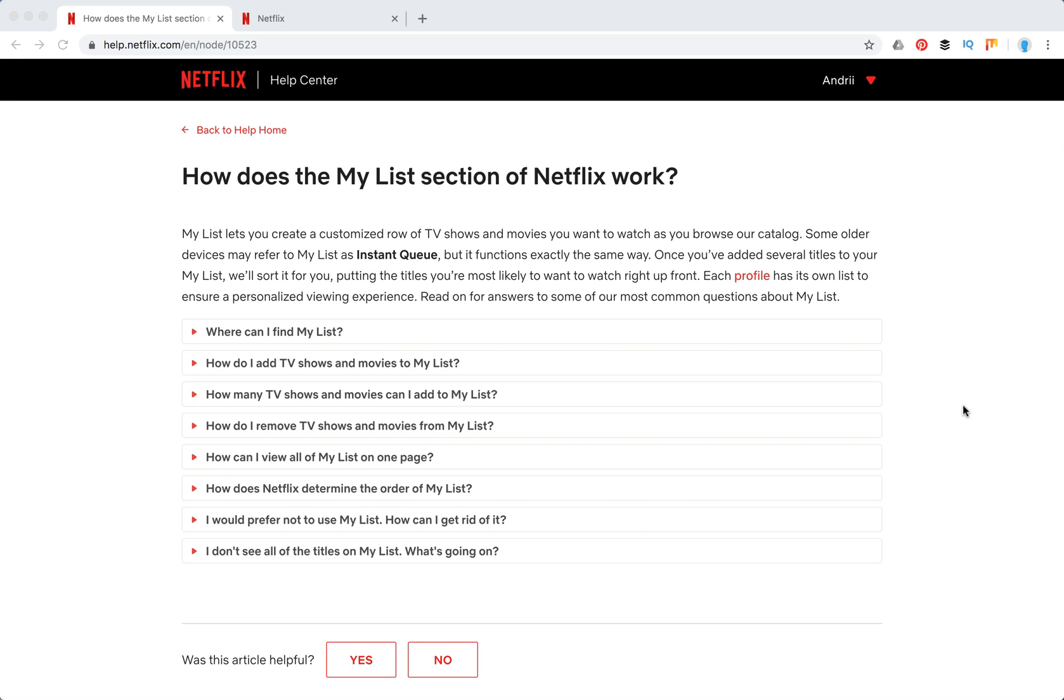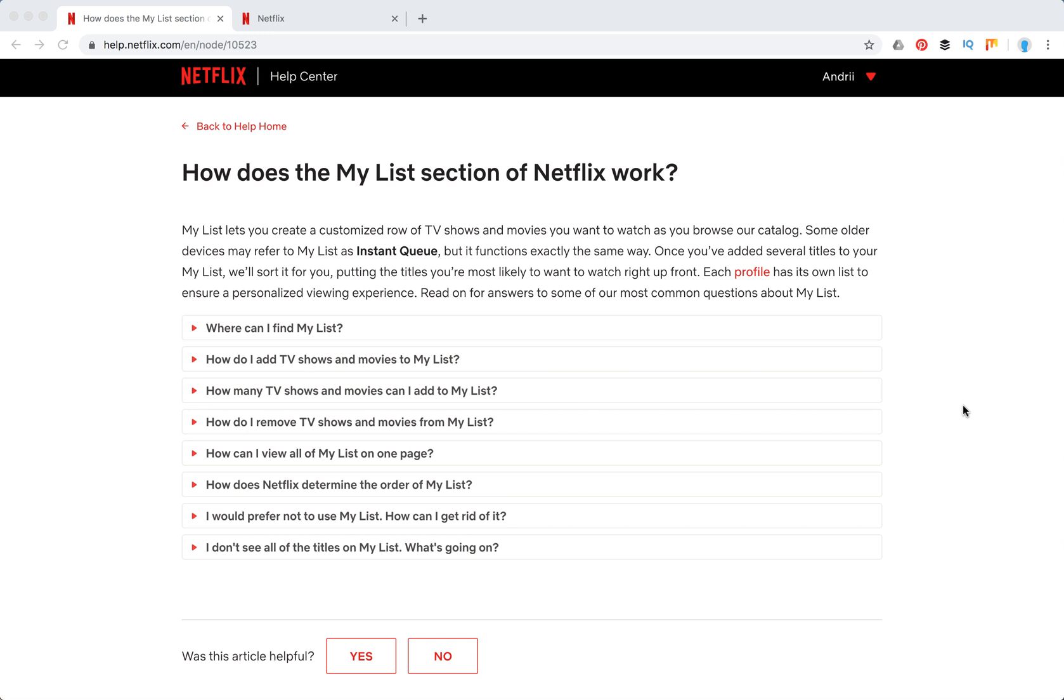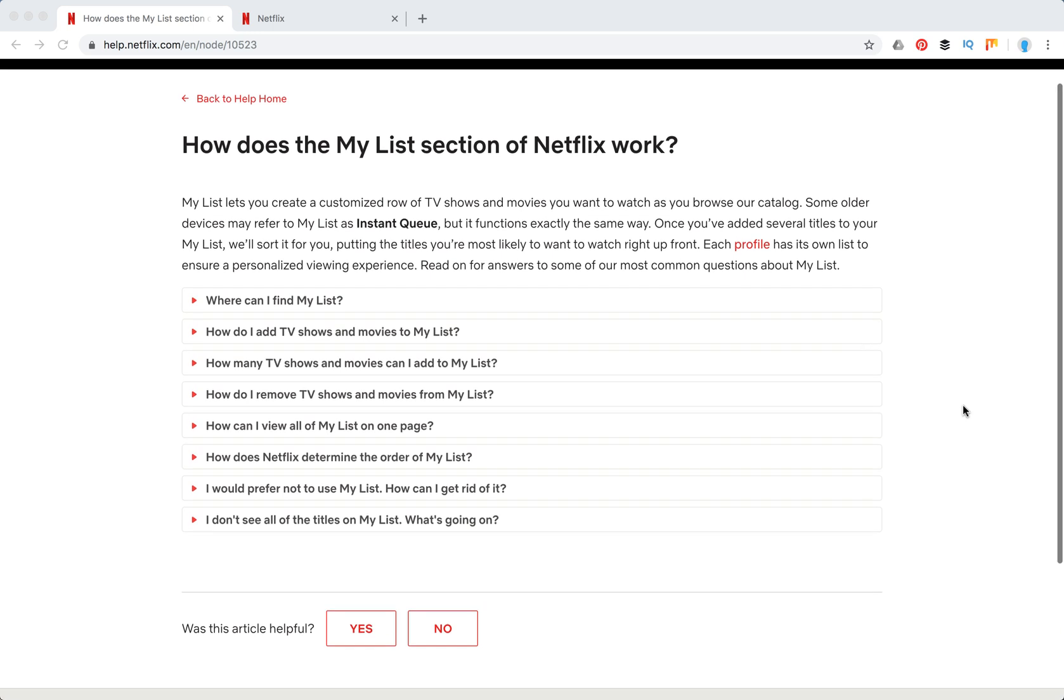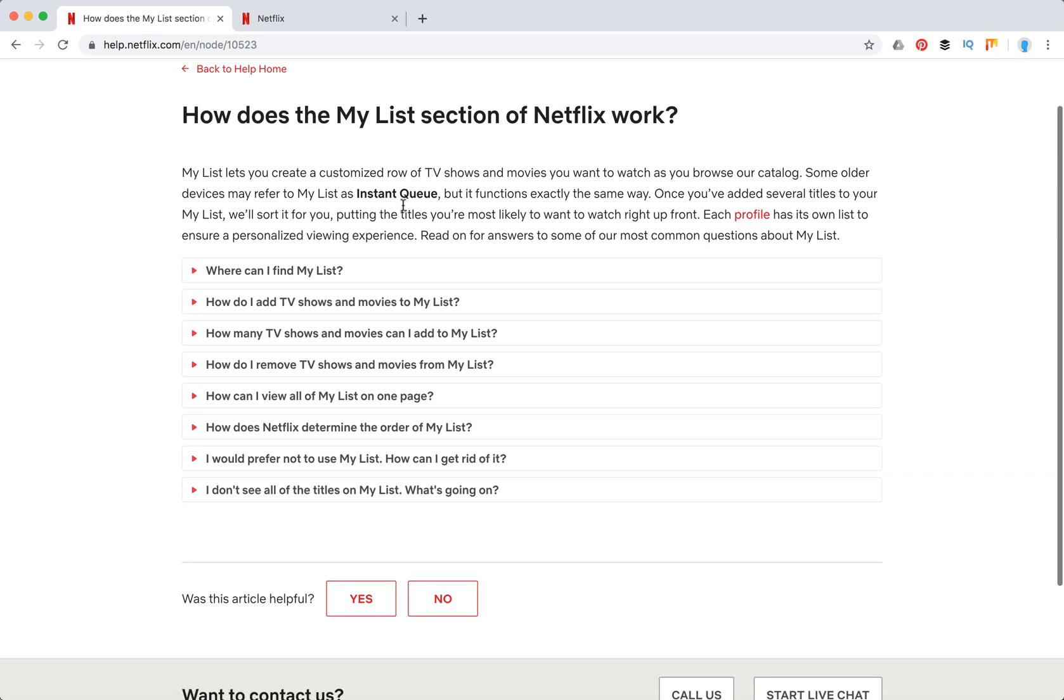Everyone, welcome to Mr. Hack IO. So let's explore how My List section of Netflix works. So what's My List? My List lets you create a customized row of TV shows and movies you want to watch. Previously it was called Instant Queue, but now it's called My List.